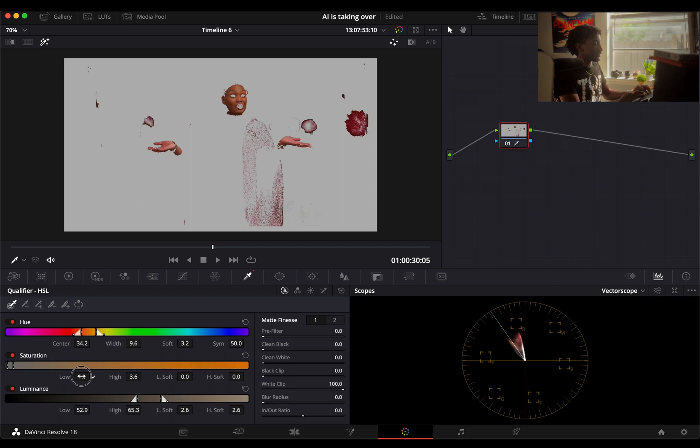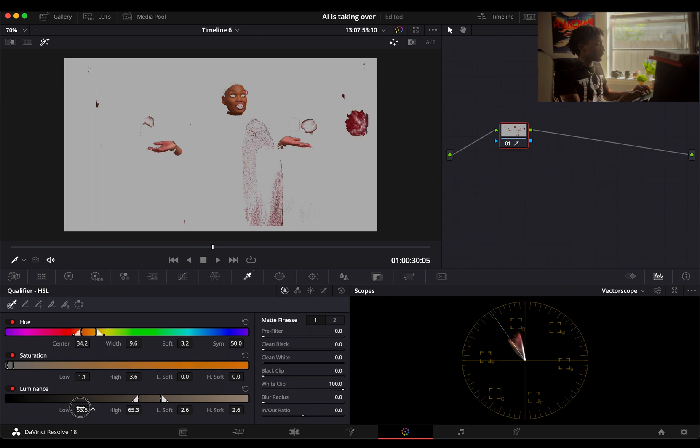Right there is good, and you can tweak the luminance as well. That's about good. I'm getting some of that stuff out of there that I don't want.